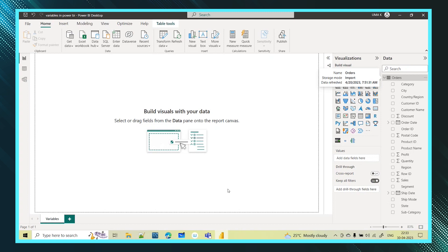Here we will create variables, just like how we used to create measures. All intermediate results and multiple calculations — instead of using multiple measures — everything we can use in a single variable and return that value. Now practically, we will see the same thing I just explained.